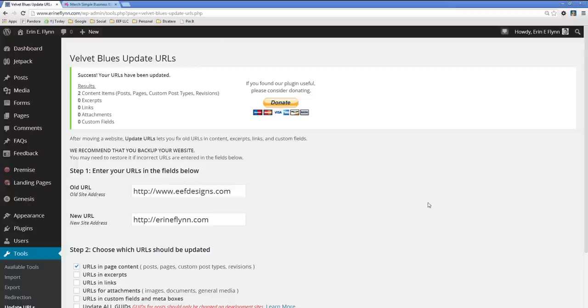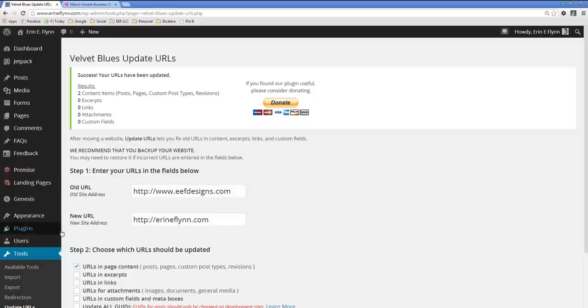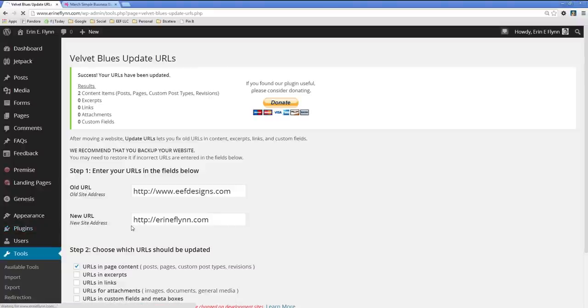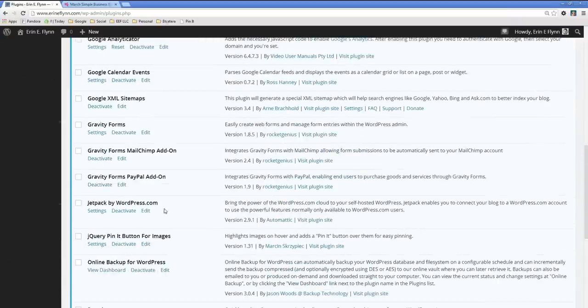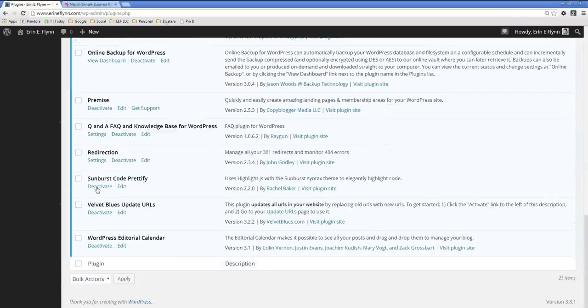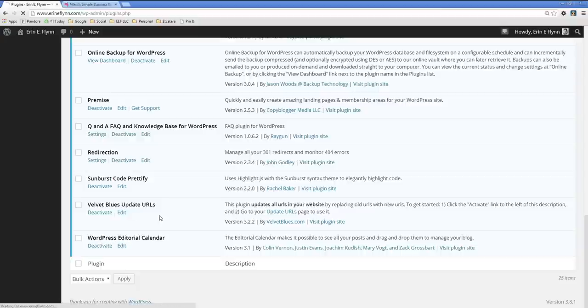But now that we've done that, one, I recommend donating because if you found it useful, that's a nice thing to do. But two, we no longer need this plugin because all of our URLs have been updated. So we can go ahead and go to plugins. And where is it? Deactivate.